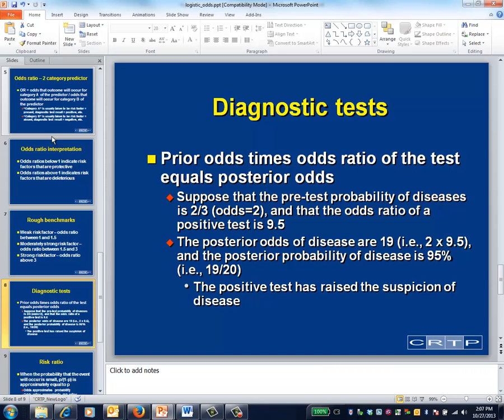For example, suppose that you determine, based on epidemiology and fine-tuned by history and physical, that the probability of disease for a particular patient is two-thirds. Equivalently, the odds of disease are 2 to 1. Now suppose that you perform a diagnostic test that has a positive result, and that the odds ratio associated with the positive test is 9.5 to 1. To obtain the revised, also called posterior odds, multiply the prior odds by 9.5. In this case, 2 times 9.5 equals 19, so the odds are 19 to 1.